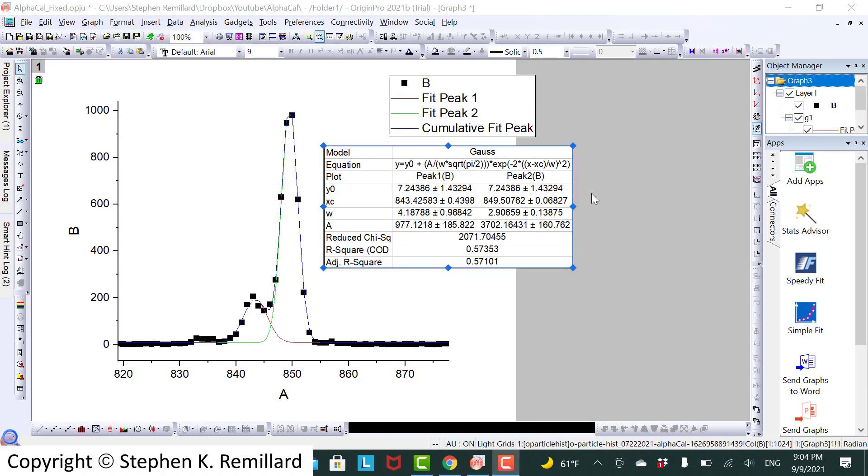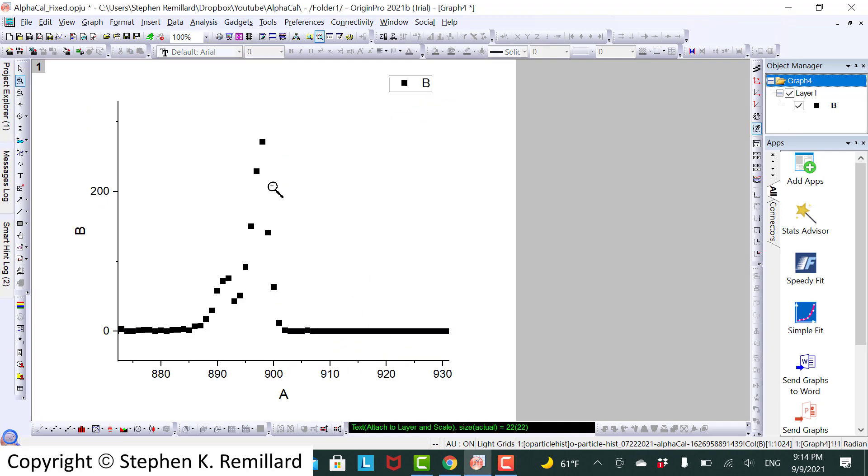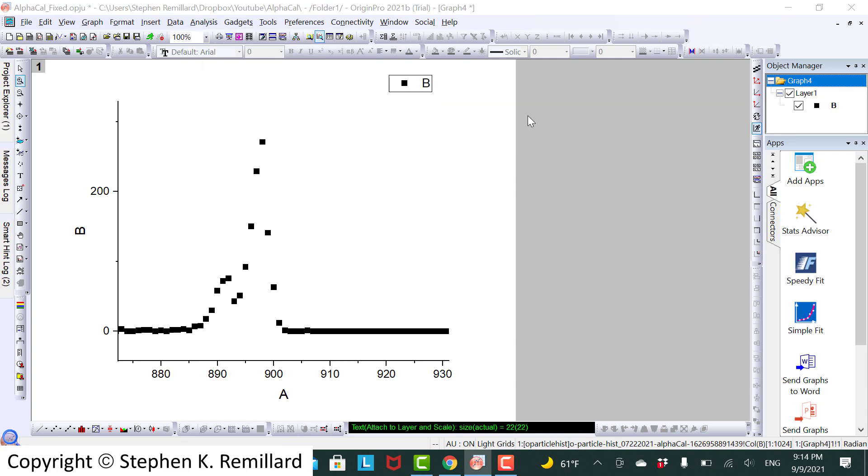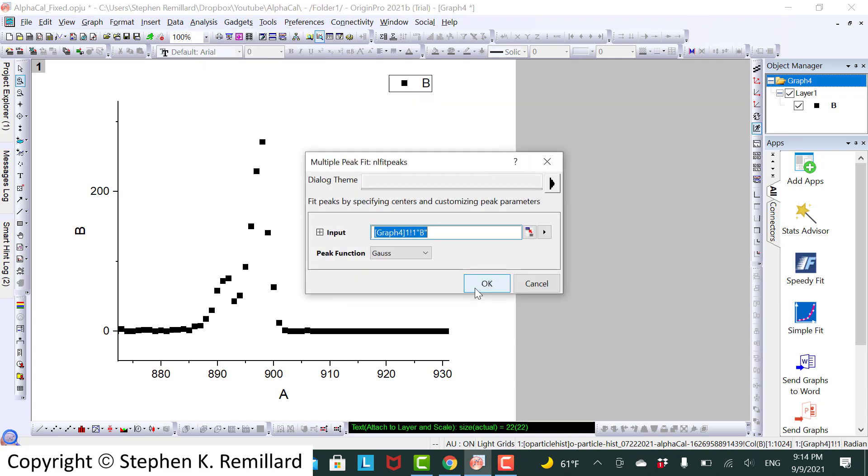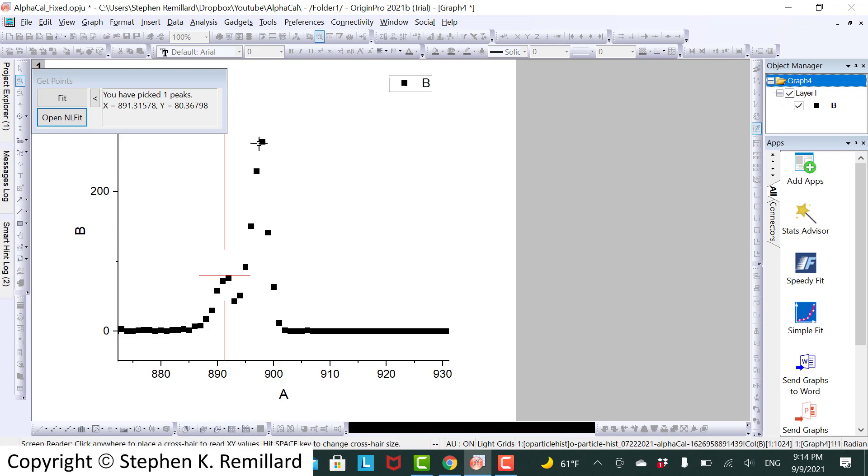And finally we need to do curium. Well defined doublet there. Keep in mind these are just guesses for the centroids. So now we have fit the peaks.